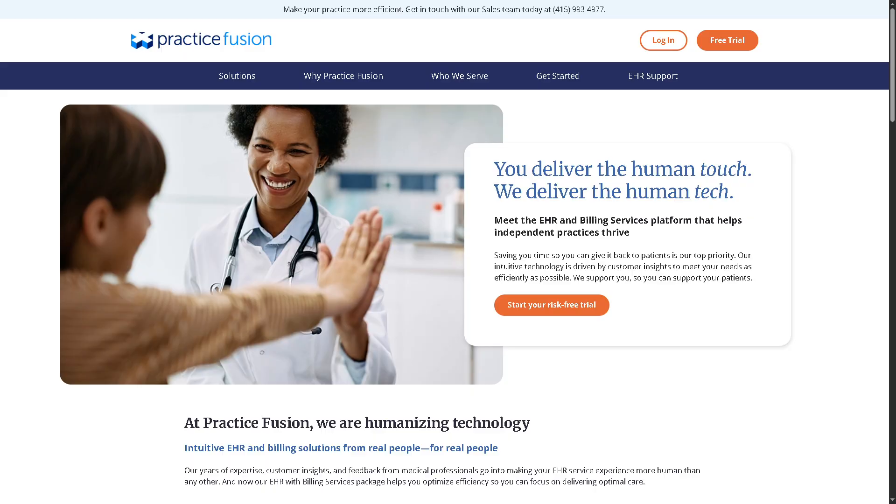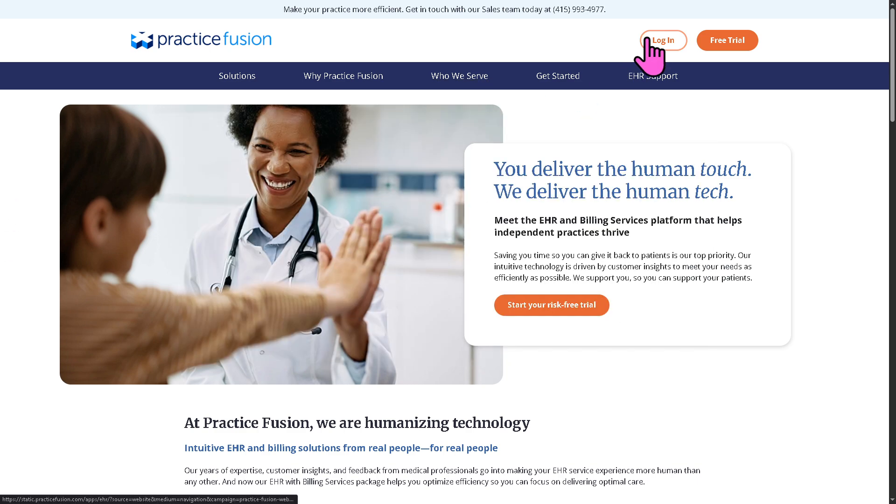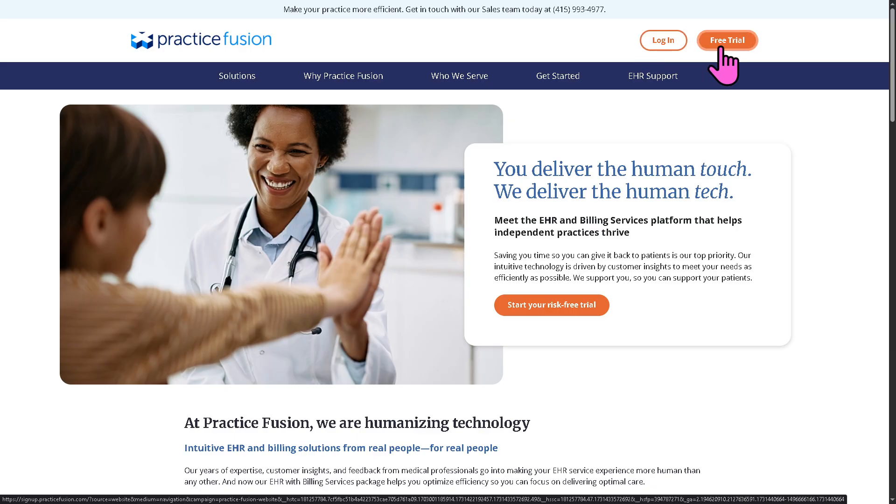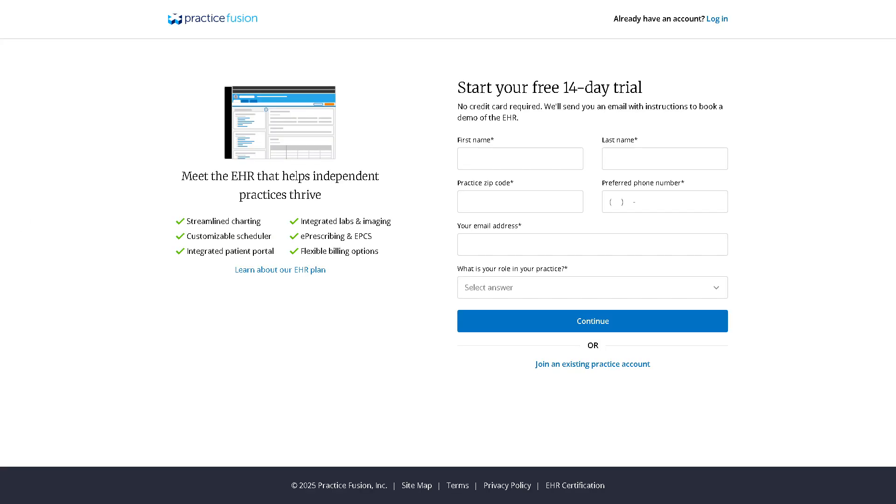The first thing that you need to do is visit the official website of PracticeFusion. On the top corner, you have the option to log in using your credentials. But of course, the better option is to click the free trial button or click the start your risk-free trial. You will be forwarded here. It's very simple. Just provide all the information needed. No credit card required. And from there, just follow the on-screen instructions.